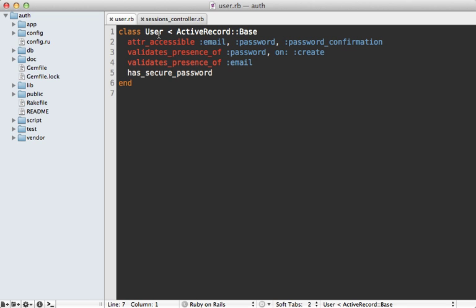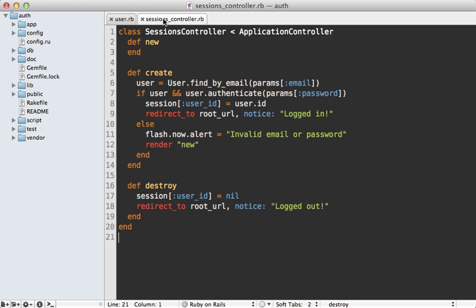Here's what the user model currently looks like — it's very simple. The key line is `has_secure_password`, which is new in Rails 3.1. It basically just hashes a password into a field called `password_digest`, which I covered in more detail in episode 270. Most of the authentication logic takes place inside of the sessions controller.